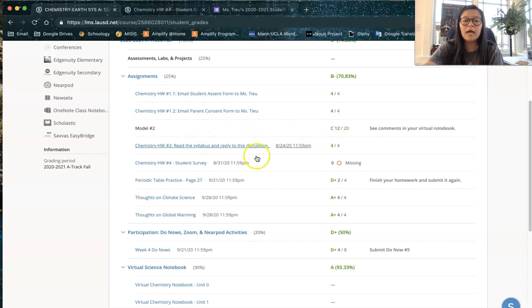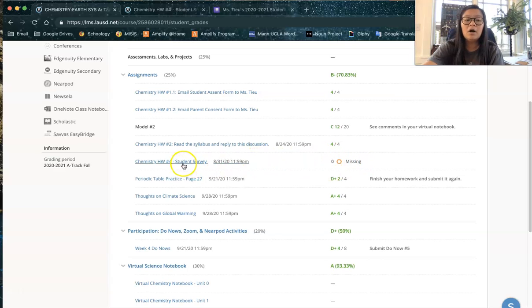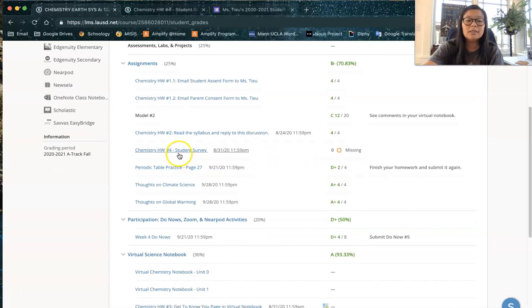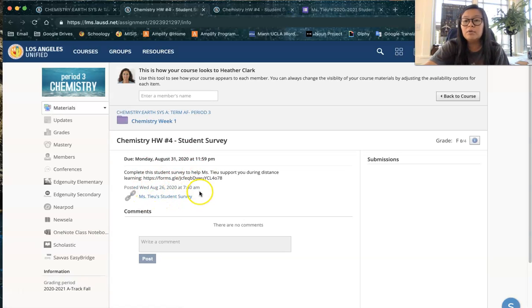For example the student survey, it says it's missing, you definitely want to get that done, that zero is really bringing down the grade. All you have to do is click on the assignments and it will take you to a page that will give you instructions on how to complete the work.